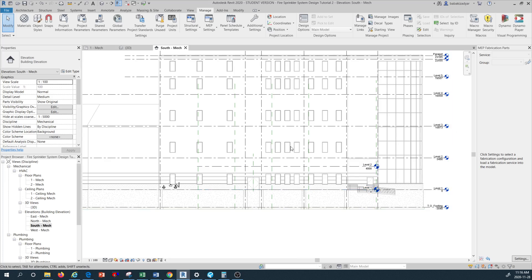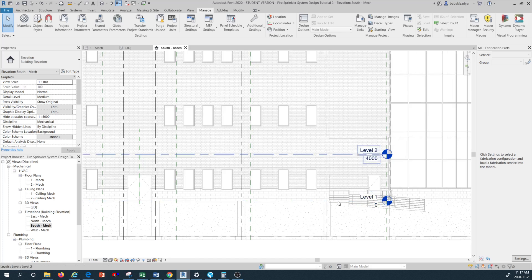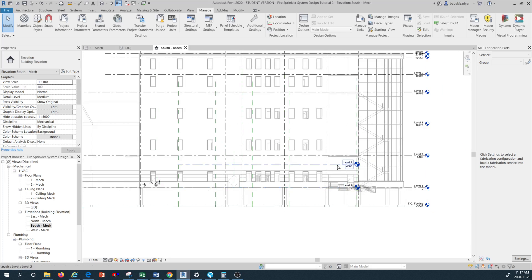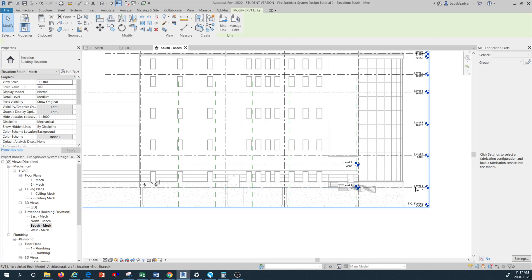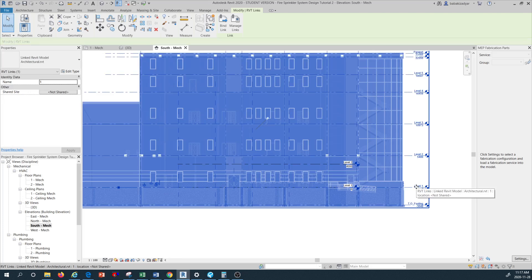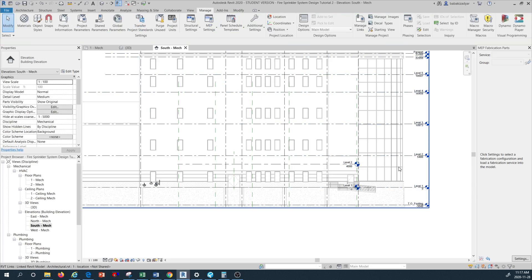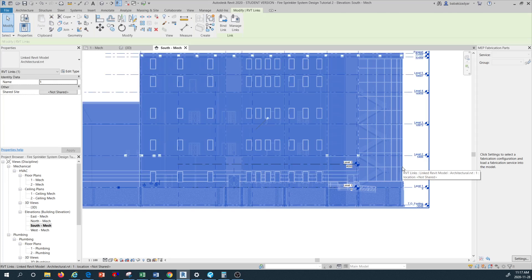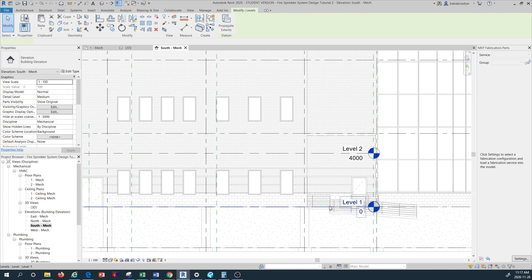As you can see in this elevation, we have the two default levels for our mechanical model. What I need to do first is align these two levels with the architectural levels. As you can see, the levels on the right-hand side are all architectural levels. When I hover over them I can only select the whole link as a whole, but these two levels are our own levels in our model.